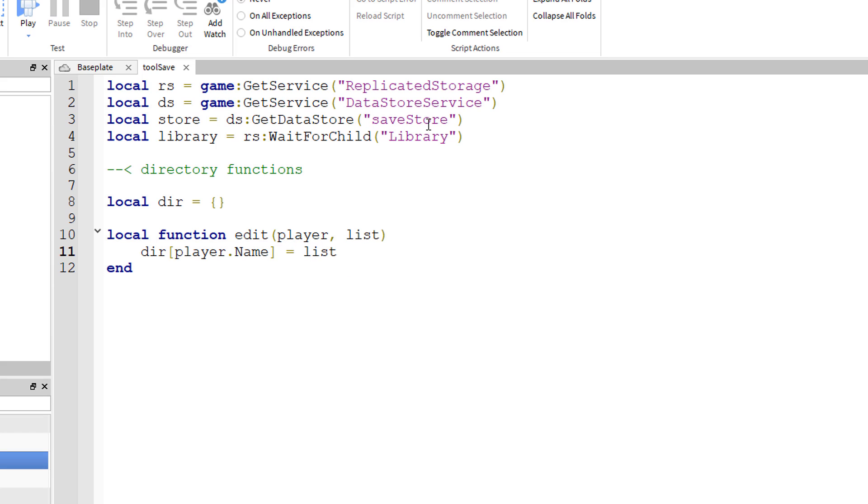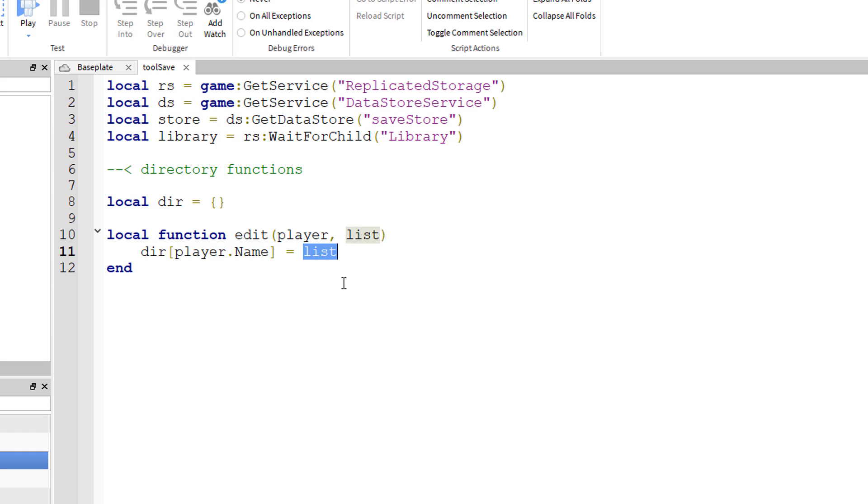Basically what that does is that it creates a dictionary entry with the player's name as the key and the list of the player's tools as the value. Do note though that the list is composed of string values, not the actual tools themselves.